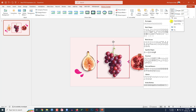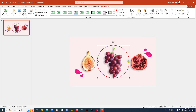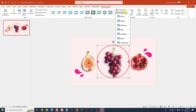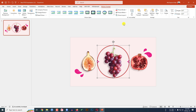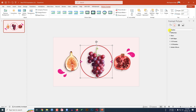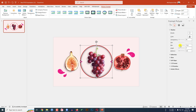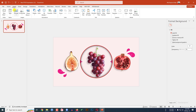Go to Crop, Crop to Shape, and click on Oval — this is looking beautiful. Now I have to insert some effect. Go to Picture Effect, go to Shadow, and click on Inside Center. Then go to Format Picture, go to Shadow, and increase the blur — it will look like a magnifying glass. Now click outside.